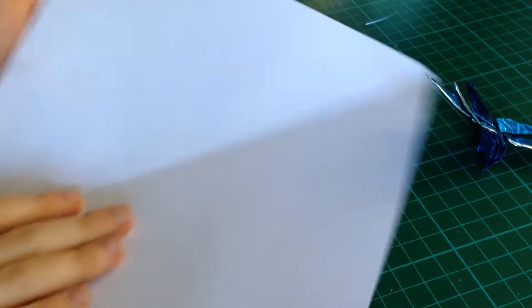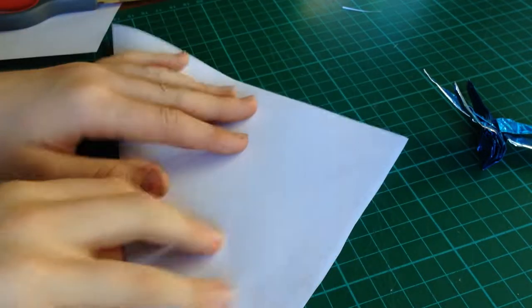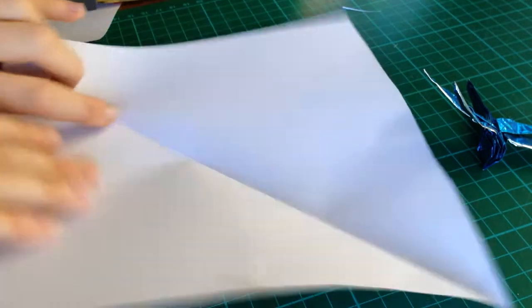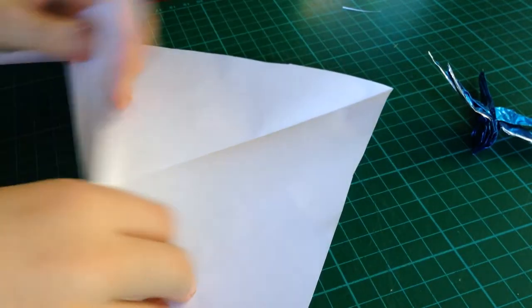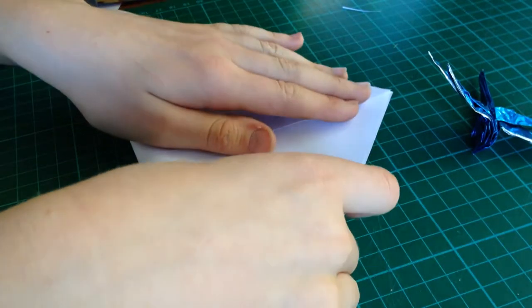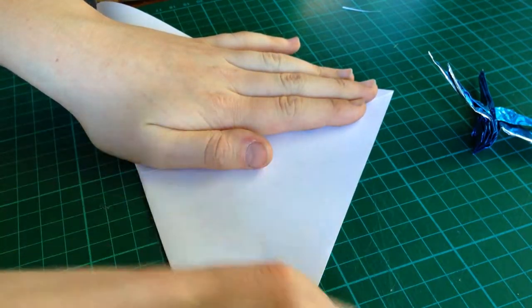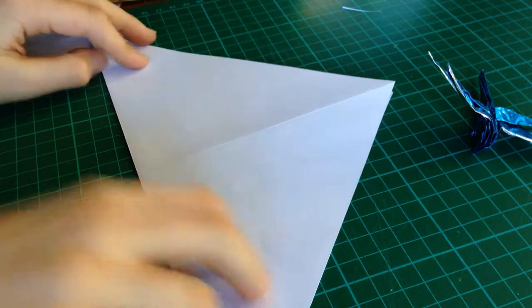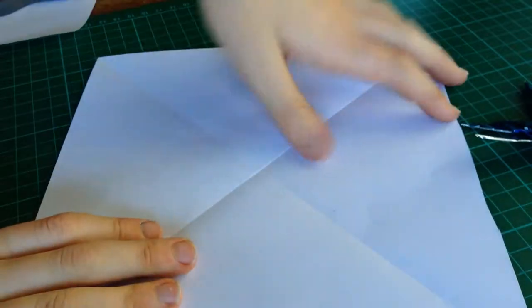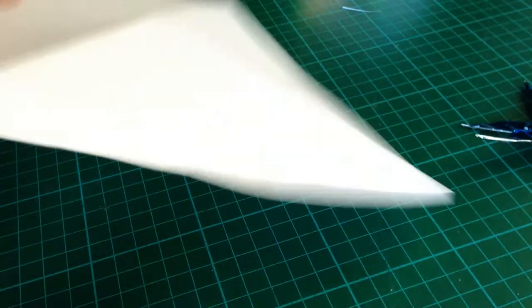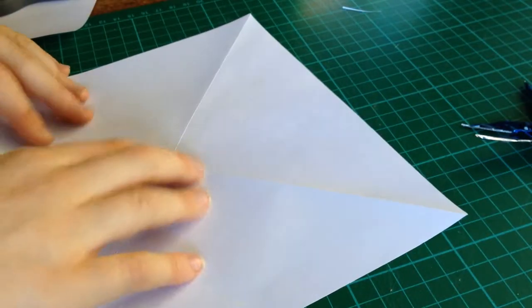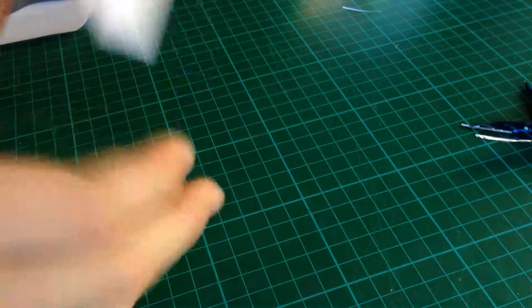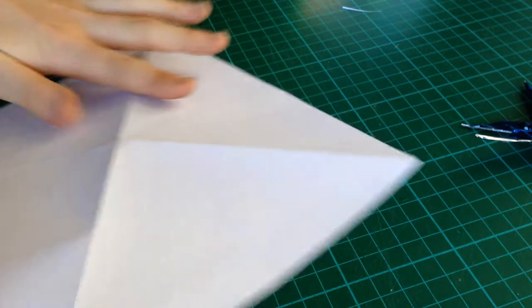I'm going to take a sheet of paper. I'm going to fold it diagonally in half. And the other way. Then, flip it over. So, these should be mountain creases.